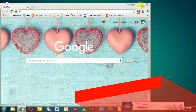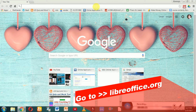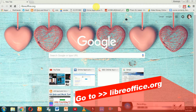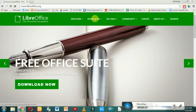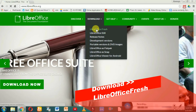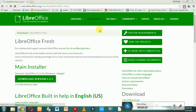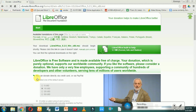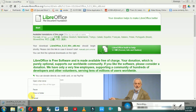First, in the browser search for LibreOffice.org. Here you can see the download button — click on the arrow and select LibreOffice Fresh. We have to download the main installer, version 5.2.5. The file is about 213 MB. Click on download and the download will start.